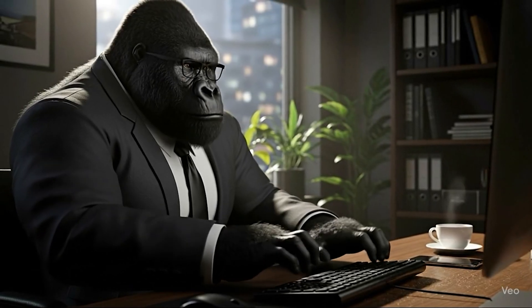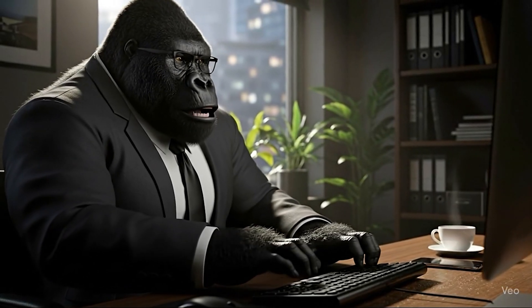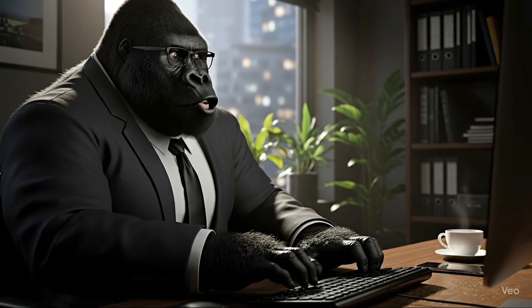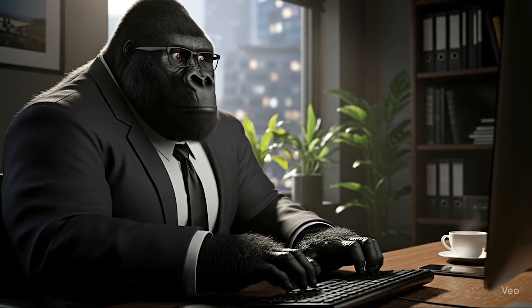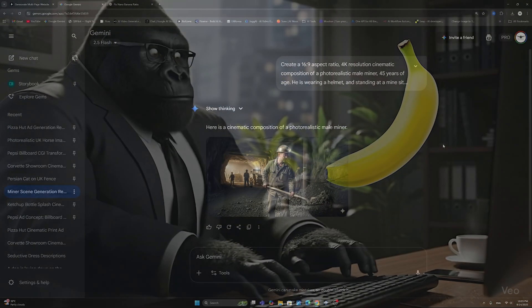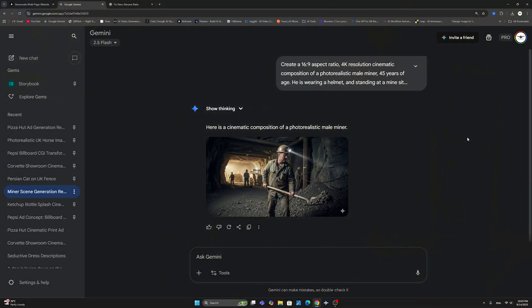Getting 16 by 9 aspect ratio in NanoBanana is driving me bananas. Hello there guys and welcome back to the channel.